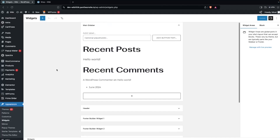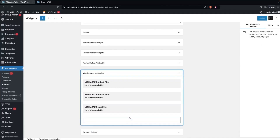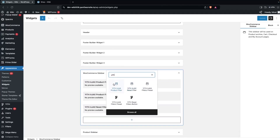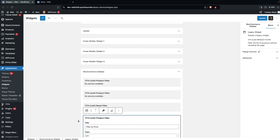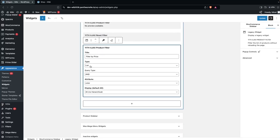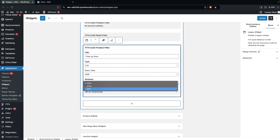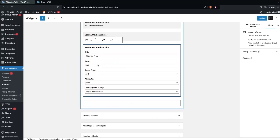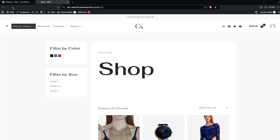Now let's go back into Appearance > Widgets. In the WooCommerce sidebar, let's add the last filter — search for YITH AJAX Product Filter and click it. The title will be 'Filter by Price', type will be list or dropdown, and the attribute will be price. Let's select dropdown, click Update, then go back and refresh.